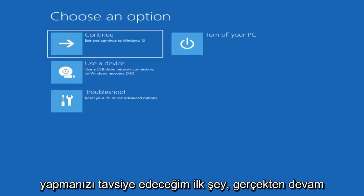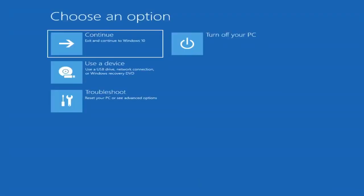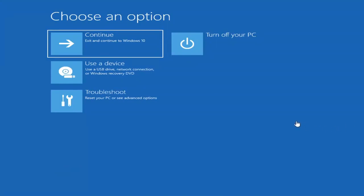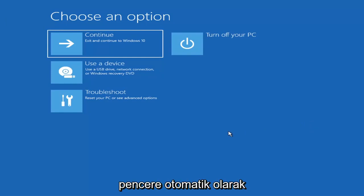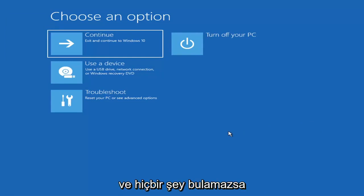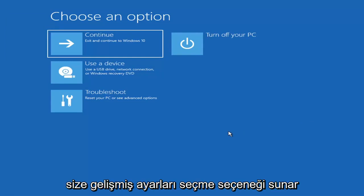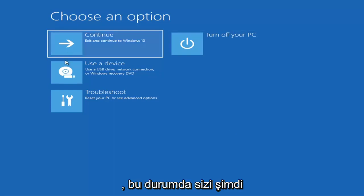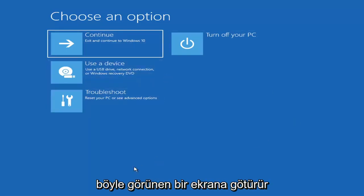The first thing I'd recommend doing would be to boot to the troubleshooting utility on Windows 11. If you do a hard power off three times in a row, Windows should automatically attempt to launch the startup repair utility. And if it doesn't find anything, it will give you the option to select advanced settings, which will take you to a screen that looks like this.